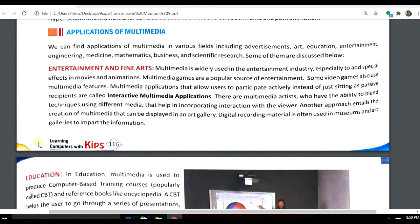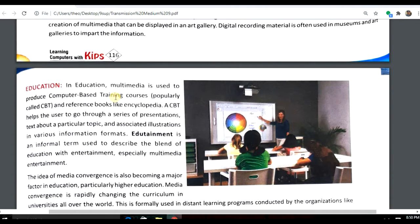Another application is in architecture and computer-aided designing. Multimedia is also one of the most popular components in education. Nowadays it is also referred to as computer-based training. During the COVID pandemic, all schools and teachers used multimedia facilities to teach their students.